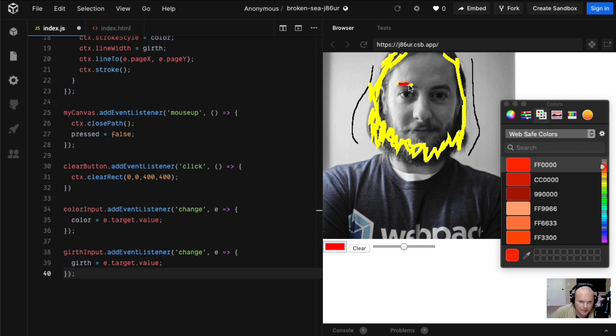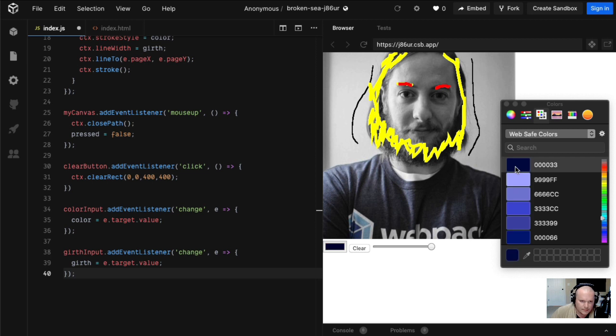Hook him up with some eyebrows. I wonder if we bump the girth all the way up, we do some navy blue, thug life on his forehead. Thug life, Hulk Hogan mode.